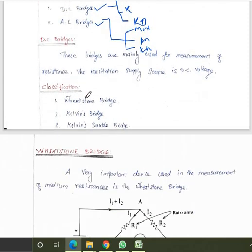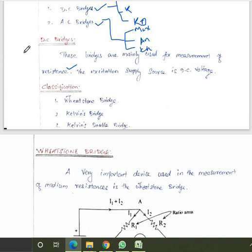DC bridges are mainly used for measurement of resistance. Wheatstone, Kelvin, and Kelvin double bridge are all used to measure unknown resistance. Wheatstone bridge is used to measure medium to low resistance. Kelvin bridge also measures low resistance with higher accuracy, and Kelvin double bridge is used to measure high resistance values.